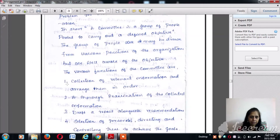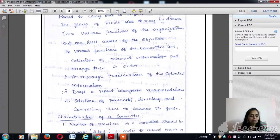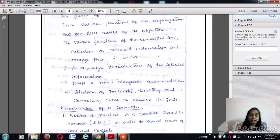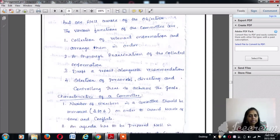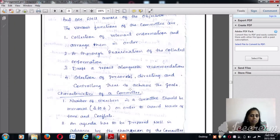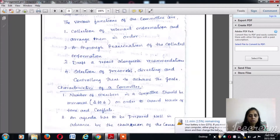The various functions of a committee include: being aware of the objective, collection of all relevant information and arranging it in order and sequence, a thorough examination of the collected information, drafting a report along with recommendations, selection of personnel, and directing and controlling them together to achieve the goals.